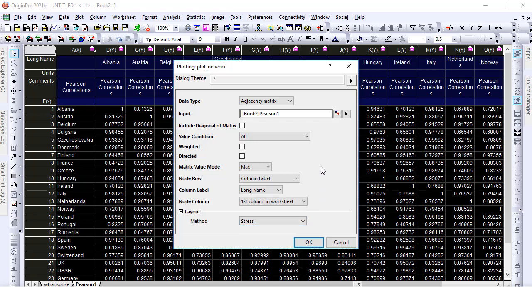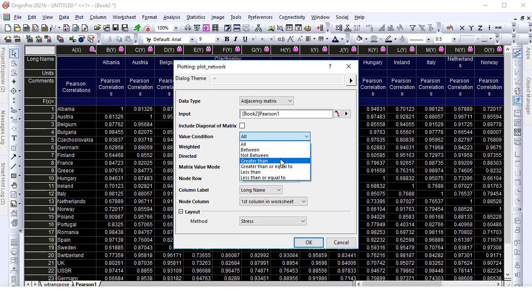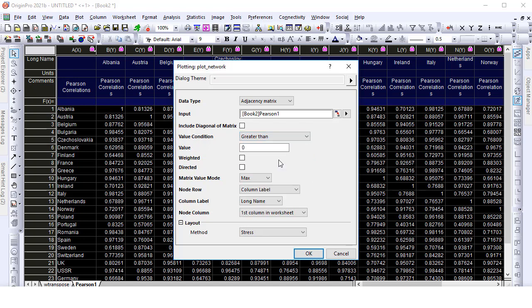To plot with correlation coefficients larger than 0.95, set the value condition. Check Weighted to make the link between nodes represent the correlation. Set the layout method and click OK.